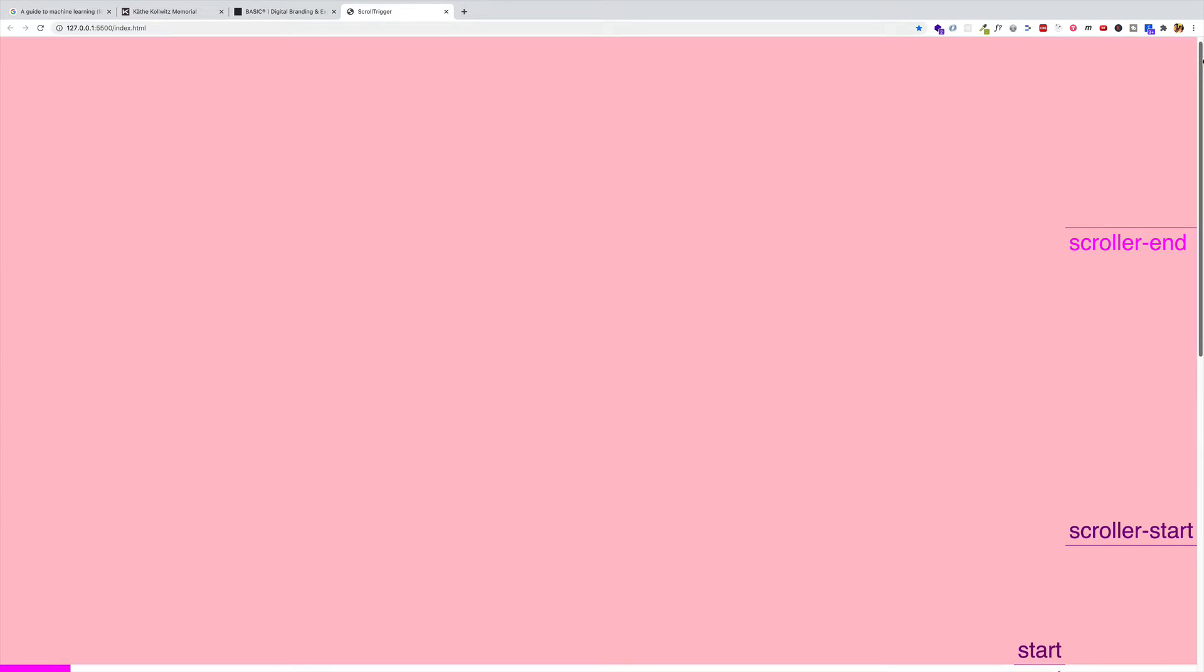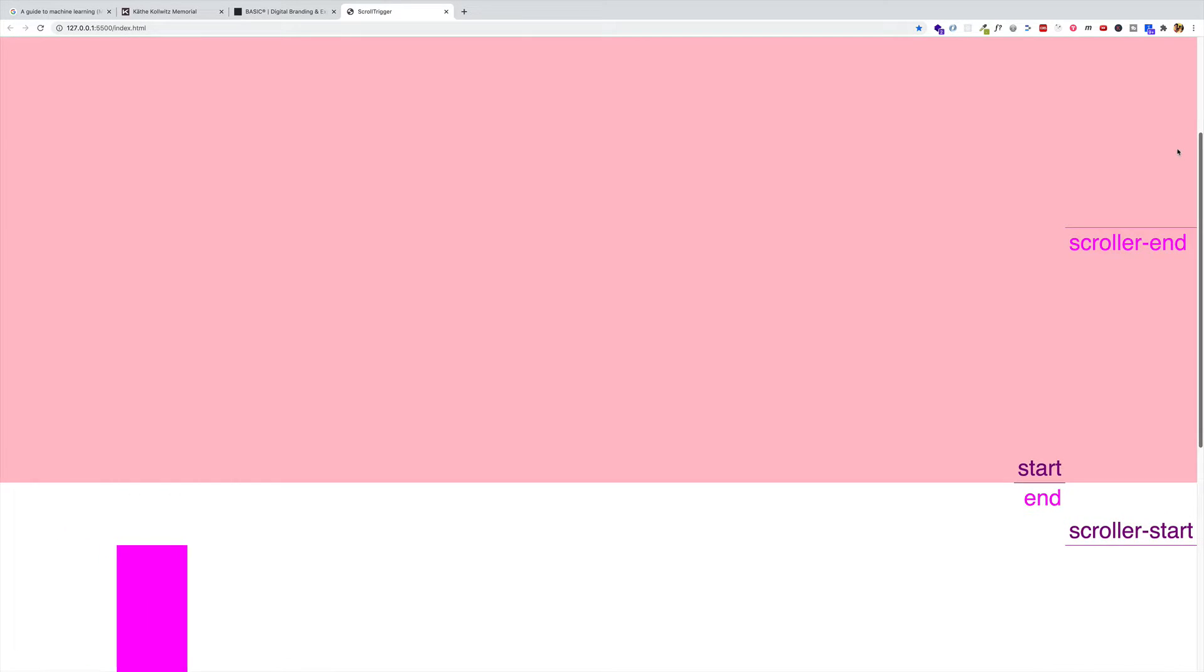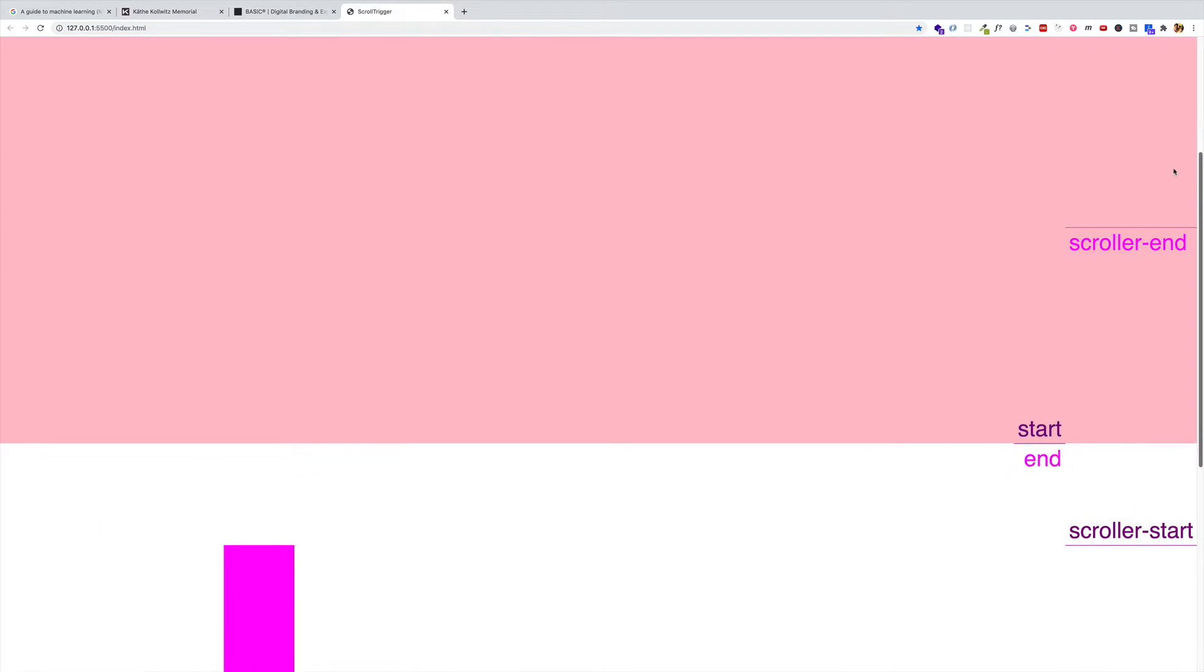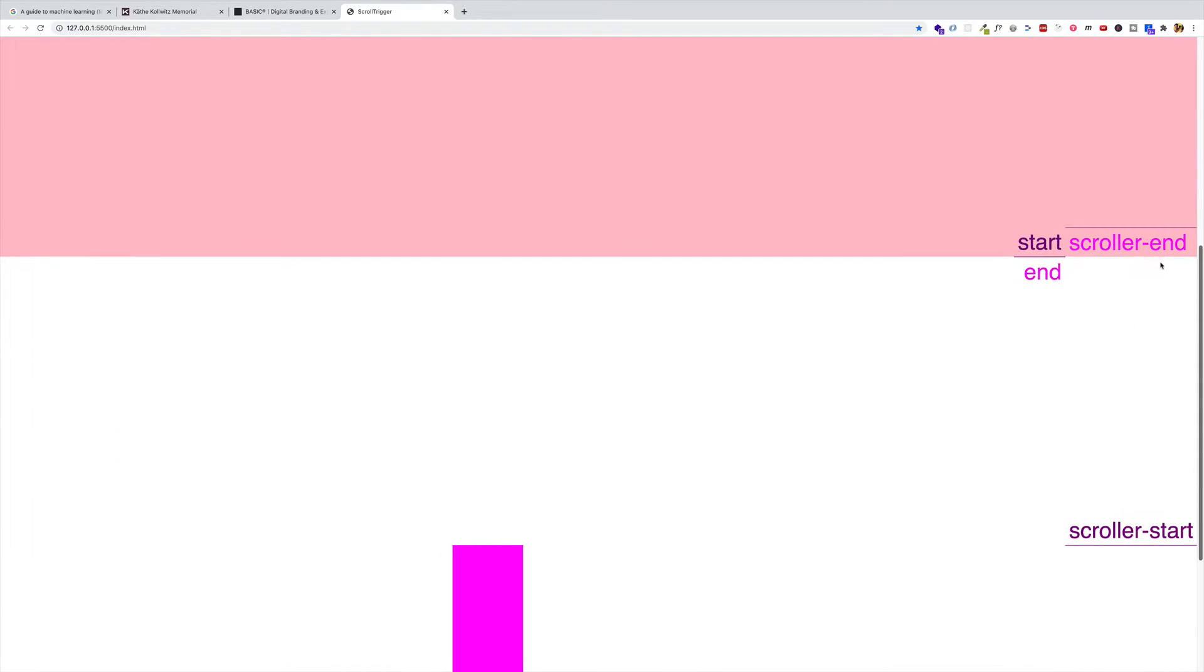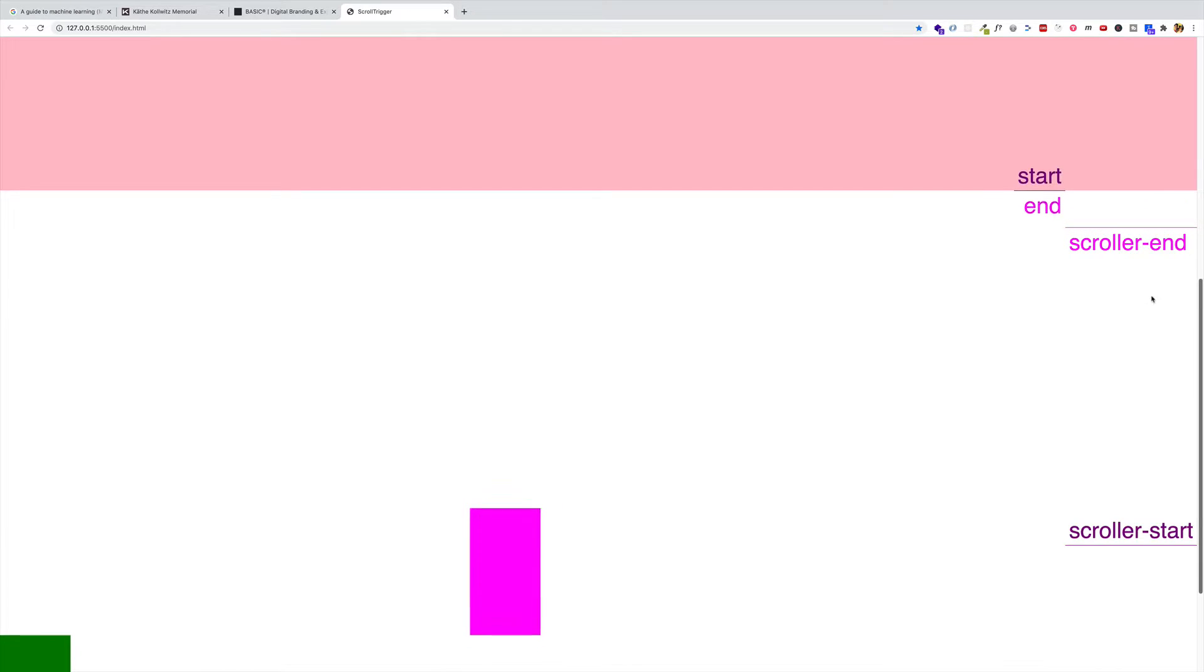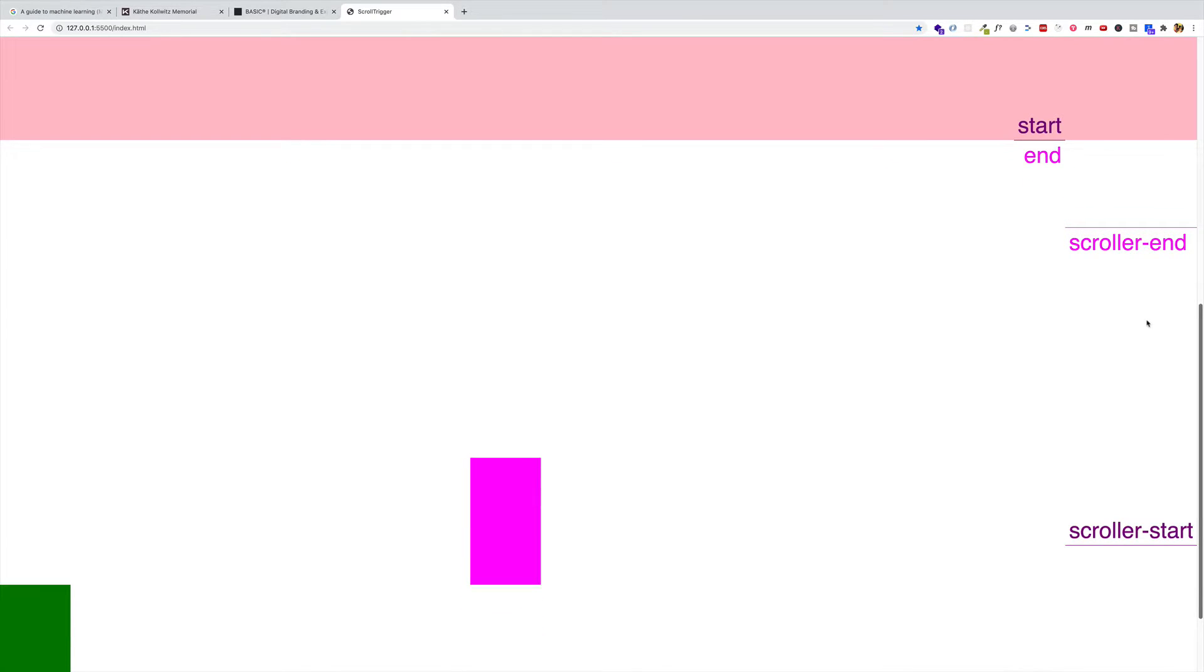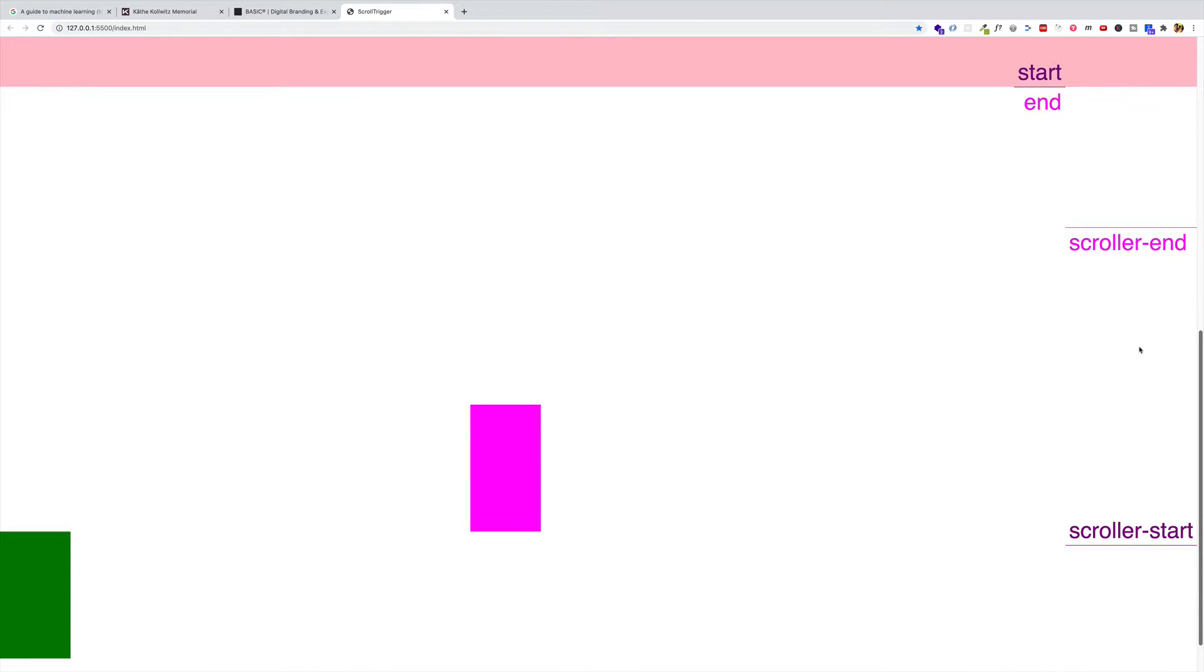So if we scroll down, what we've got here is we've got that fuchsia box, which is the trigger element and is also the element getting pinned. And you can see coming up right behind it is that square2 or that green box that we created.